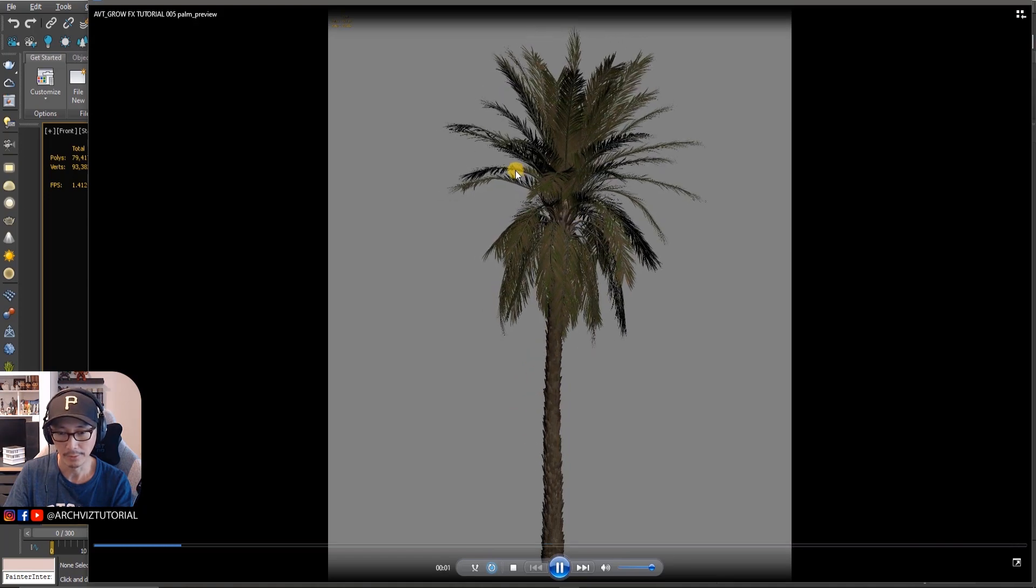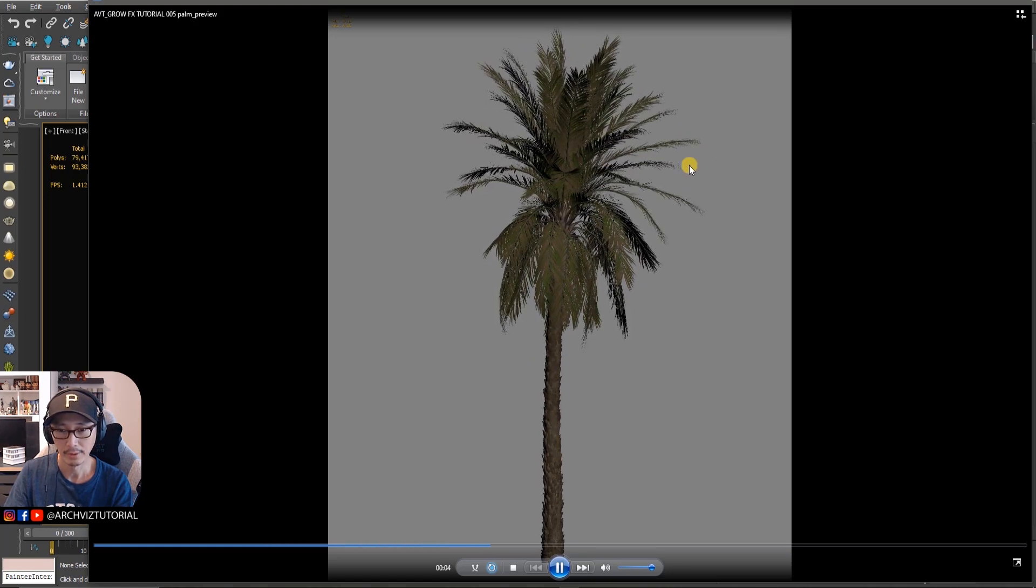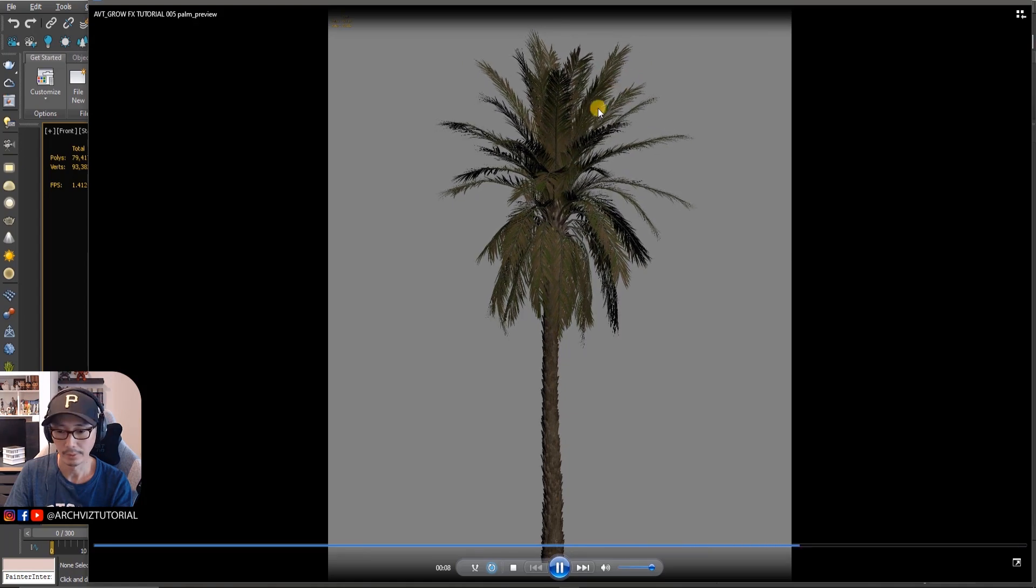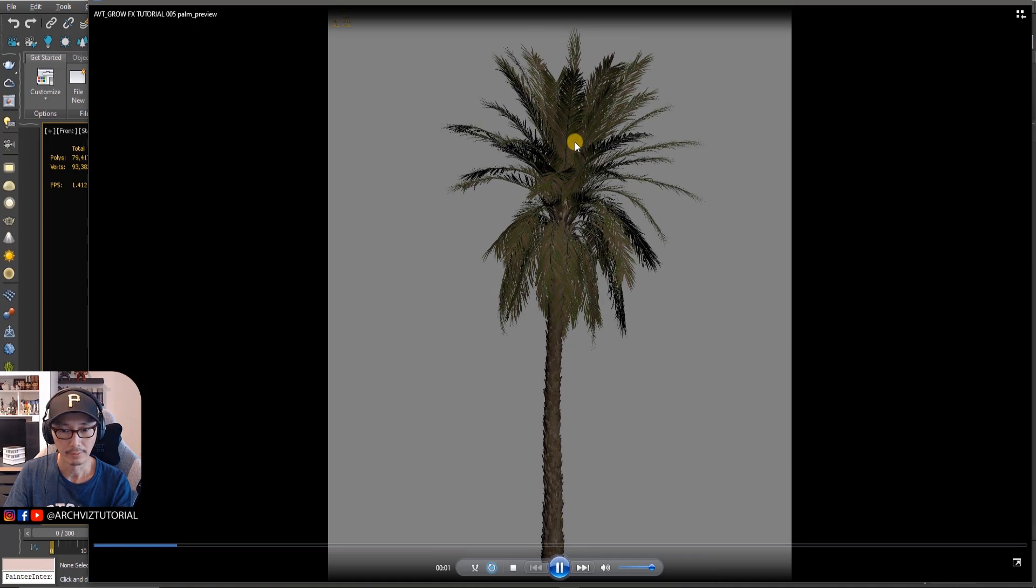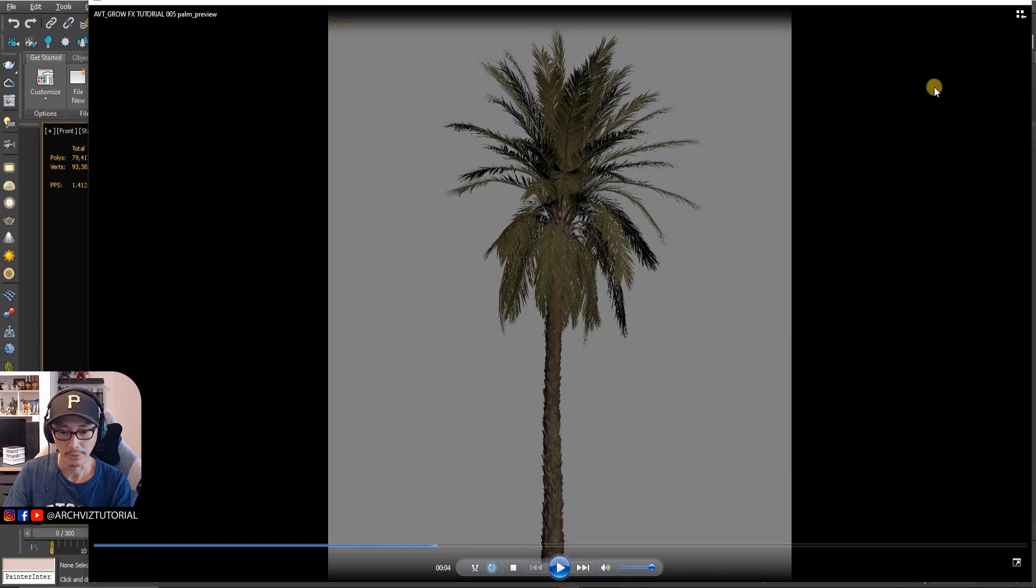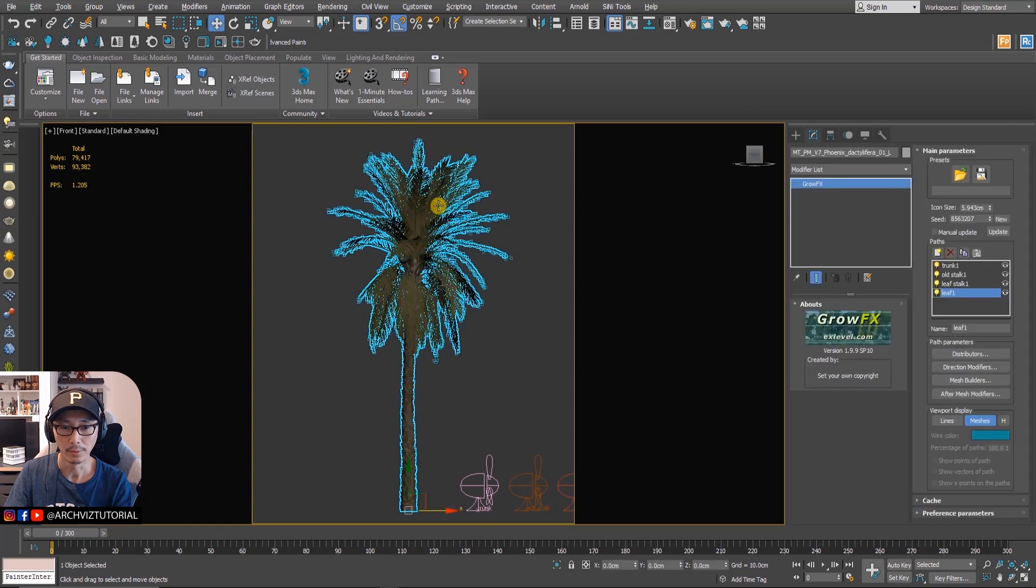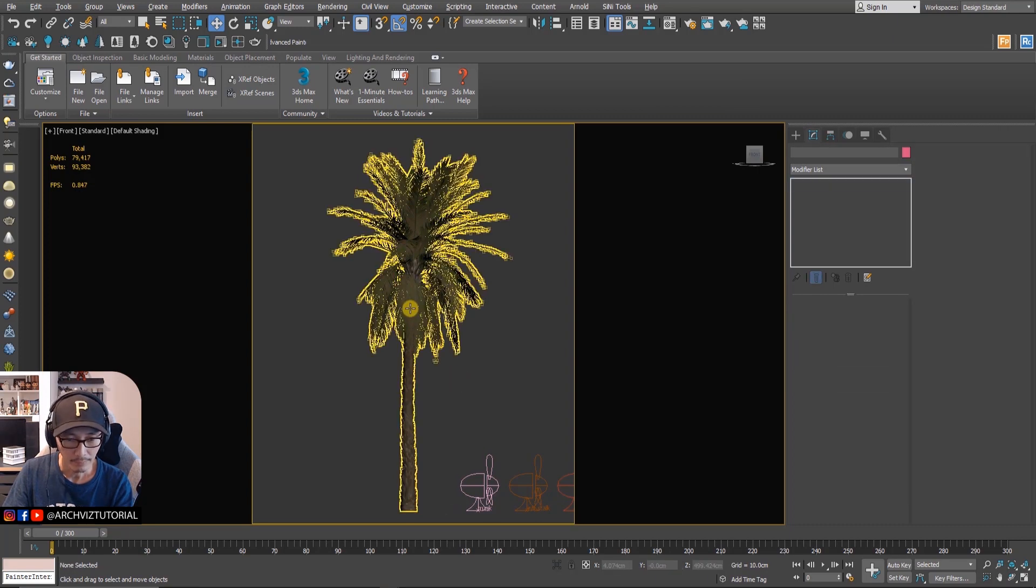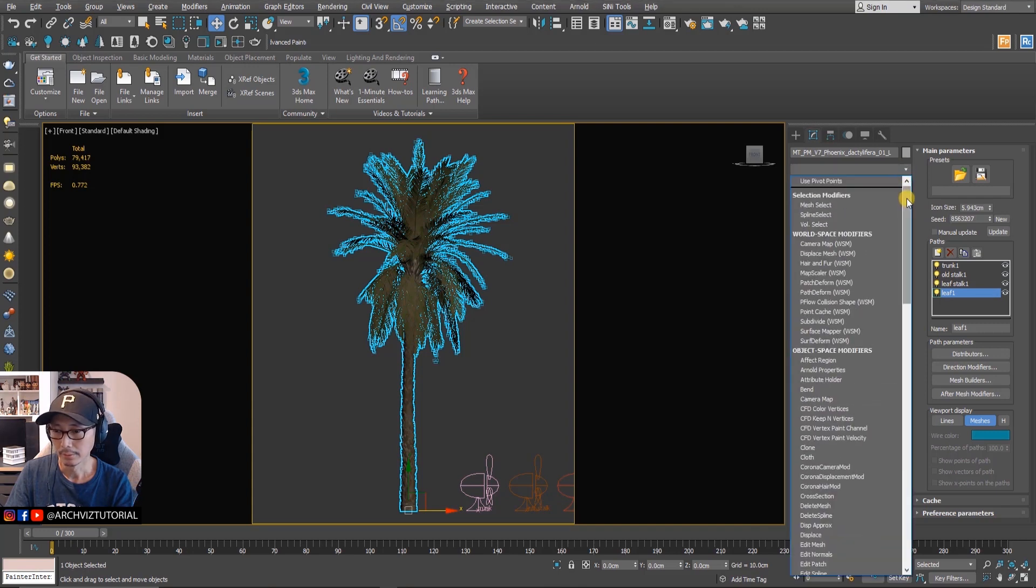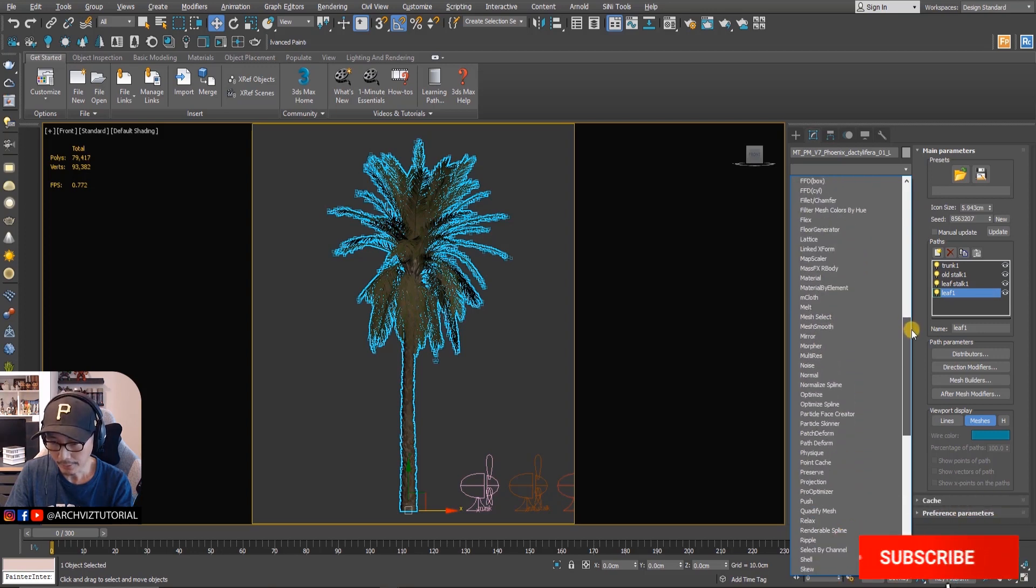I think we're pretty good with this animation. There's some swaying on the trunk a little bit and then on the stalk like slight breeze and then some going back and forth on the leaves. I think this one's good. Now I'm going to show you how to convert this one to a Corona proxy for animation.